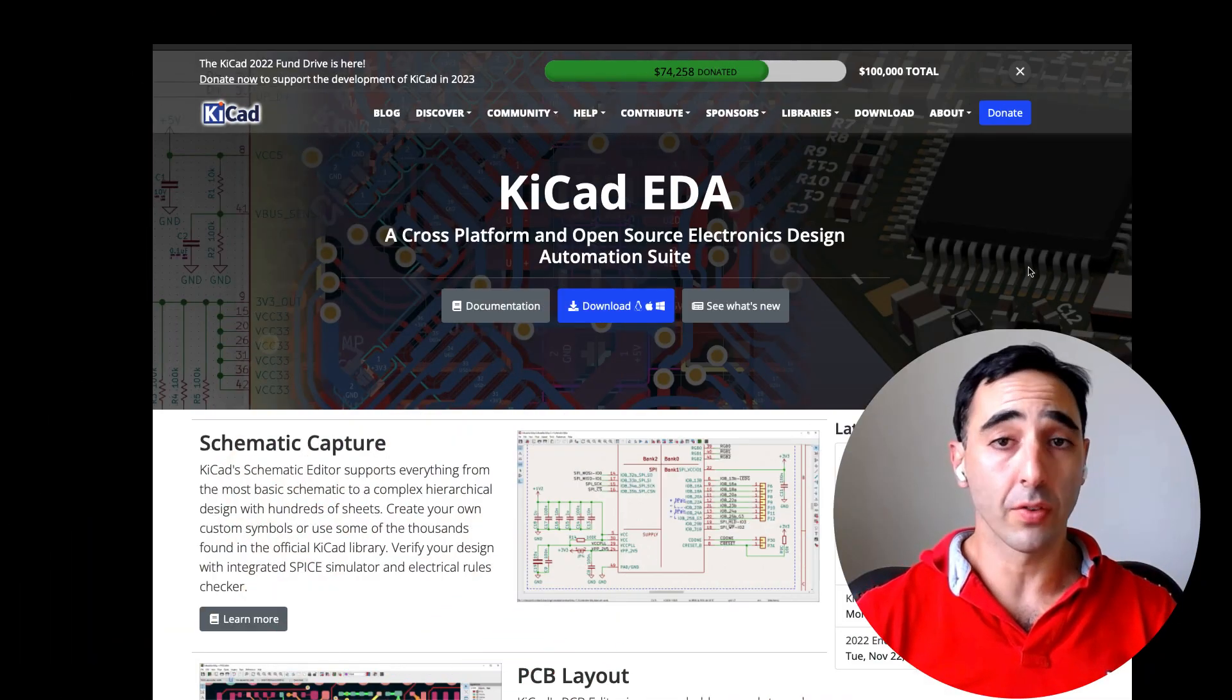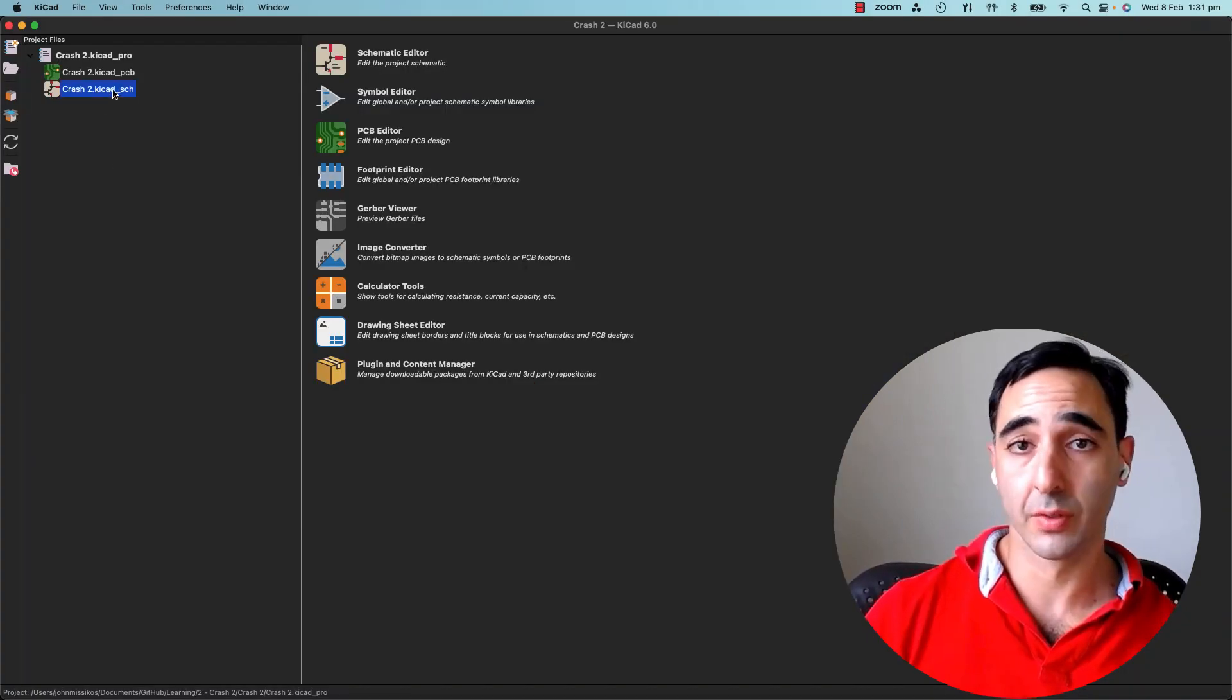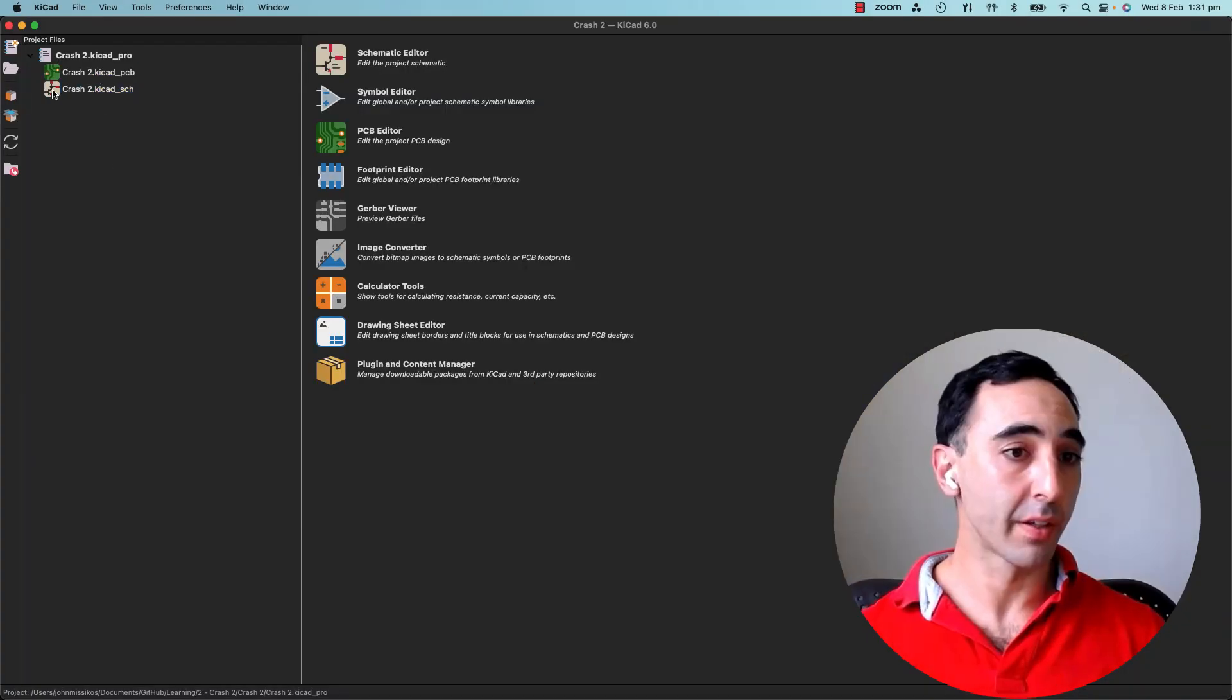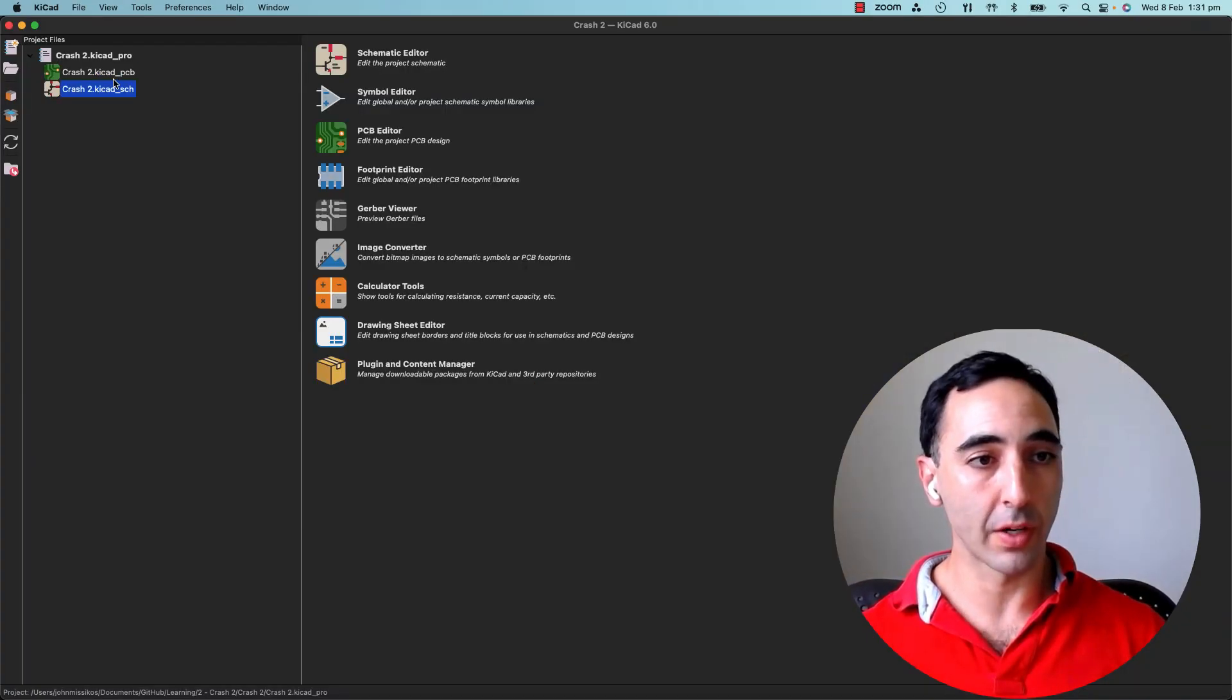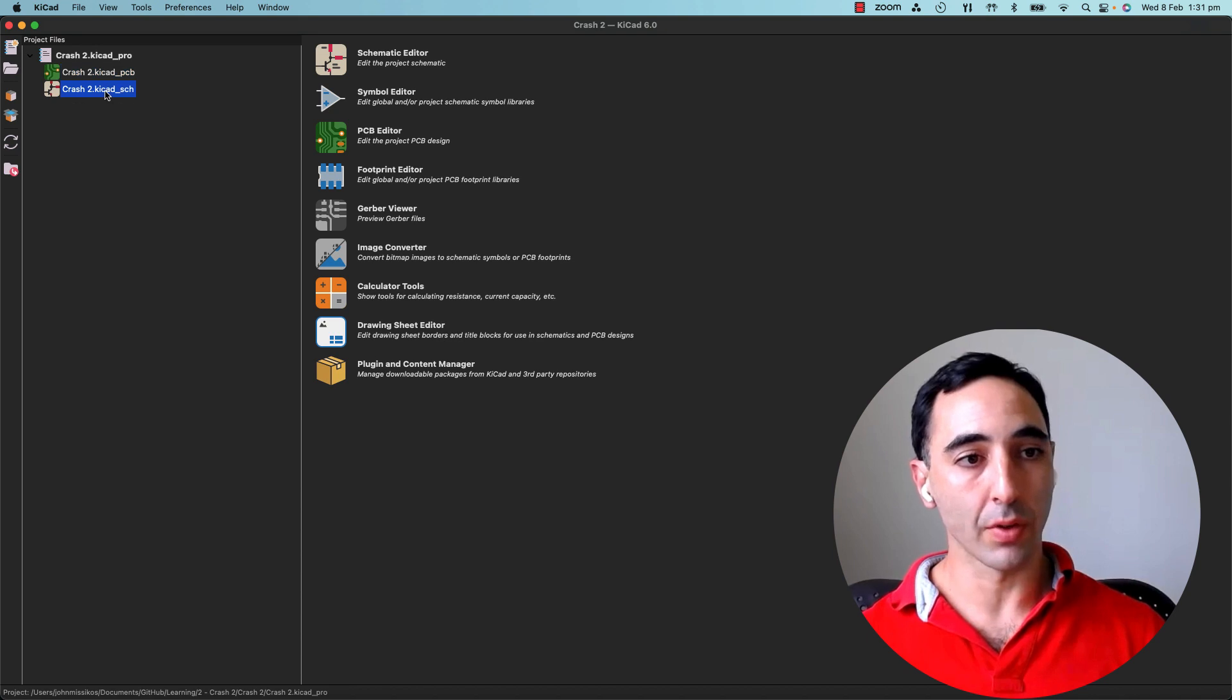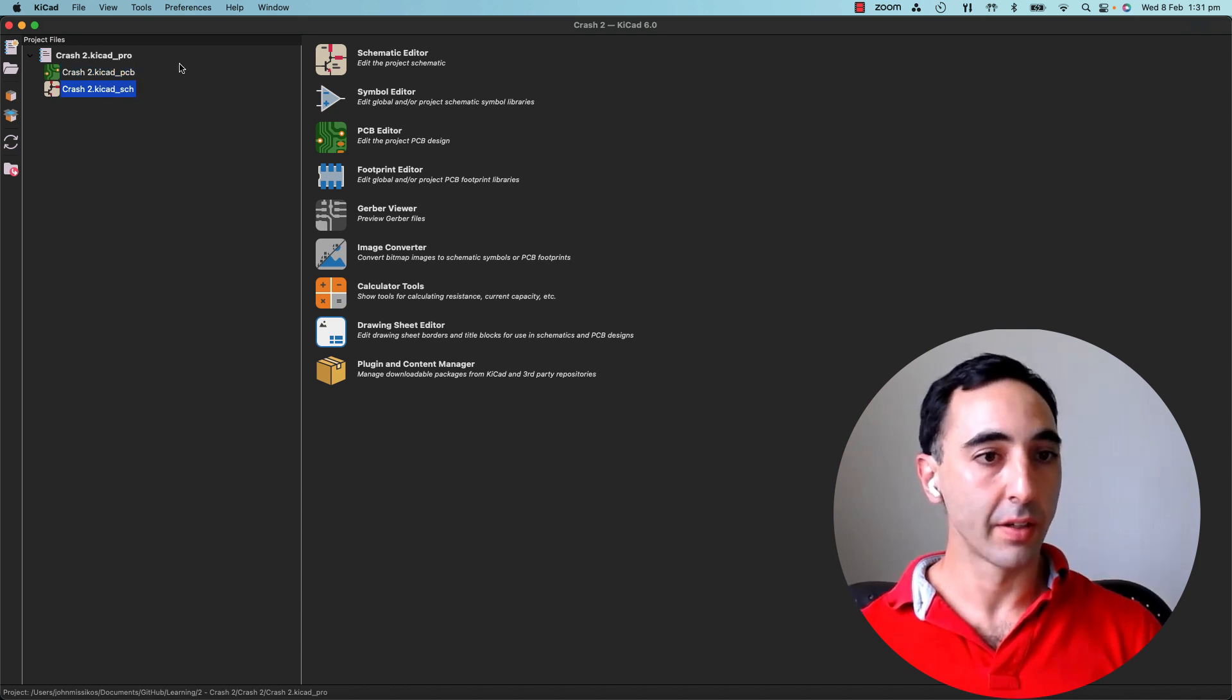First off, download and install KiCad. After installed, this is what we'll see. So basically we have two files here. We've got the schematic and we've got the PCB. Let's bring that up.